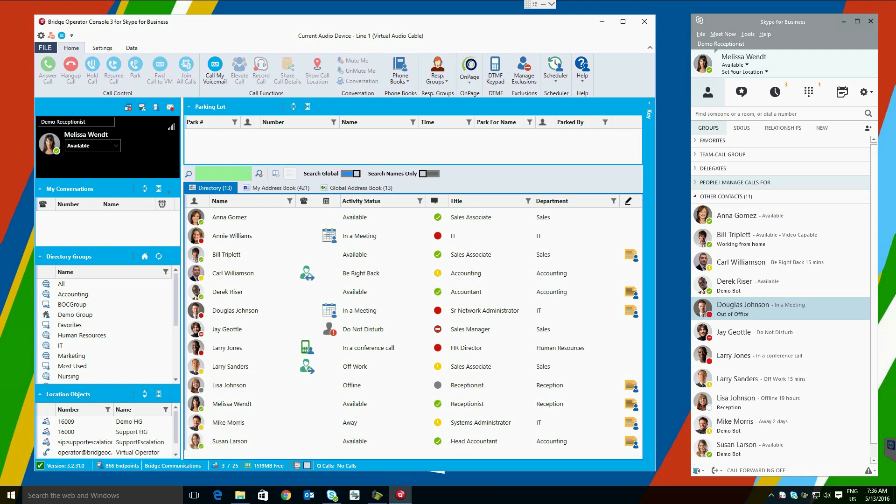Welcome to today's demo of Bridge Operator Console for Skype for Business and Lync 2013. The screen layout of the Bridge Operator Console is similar to a Microsoft Office application.